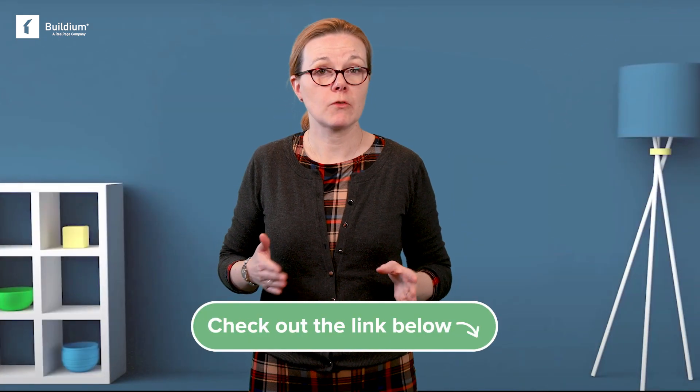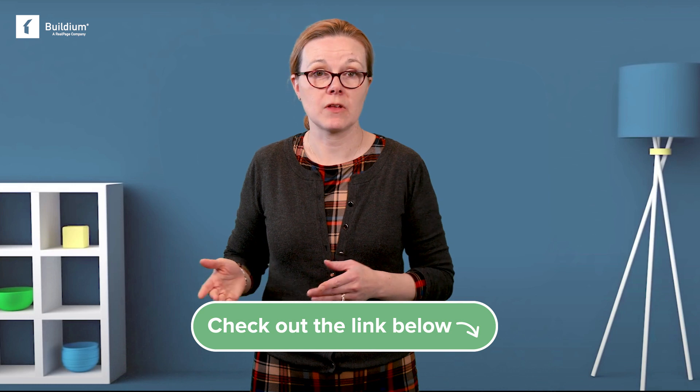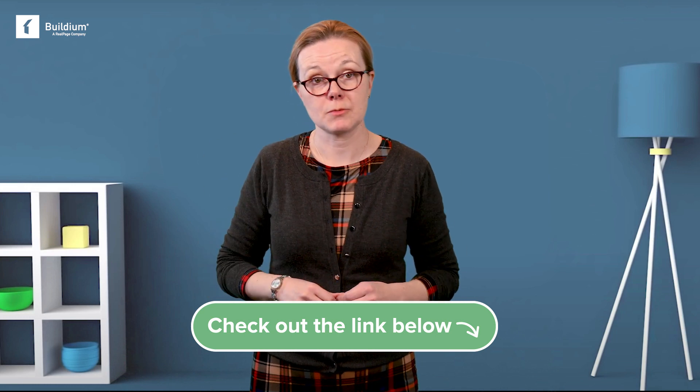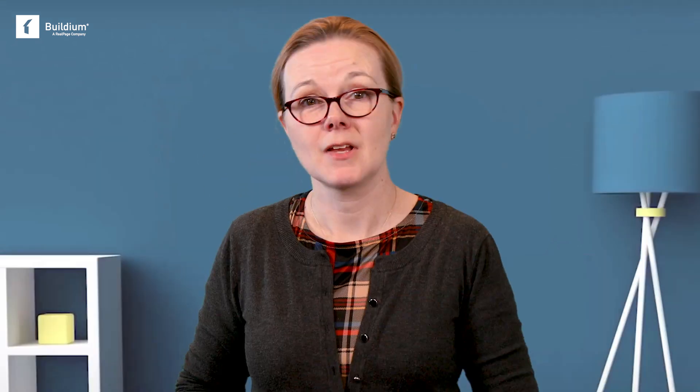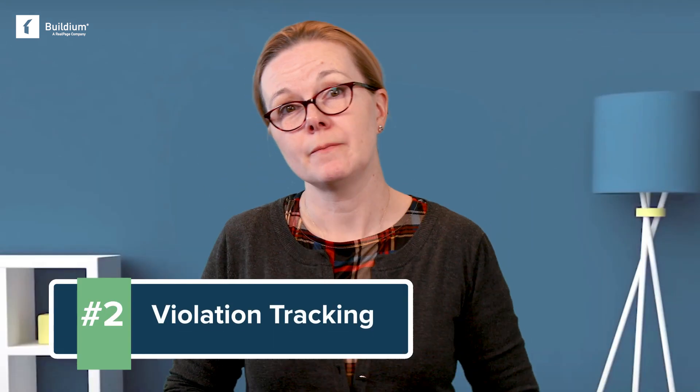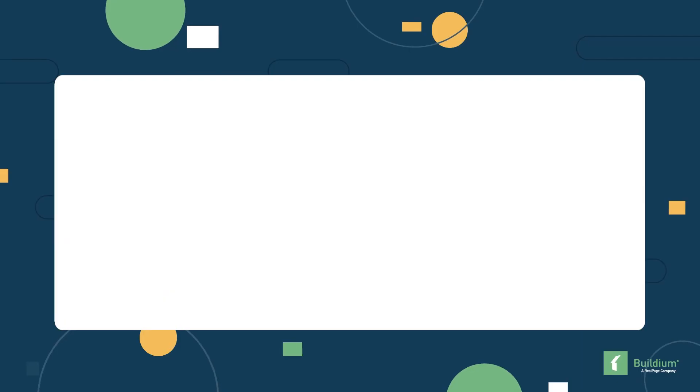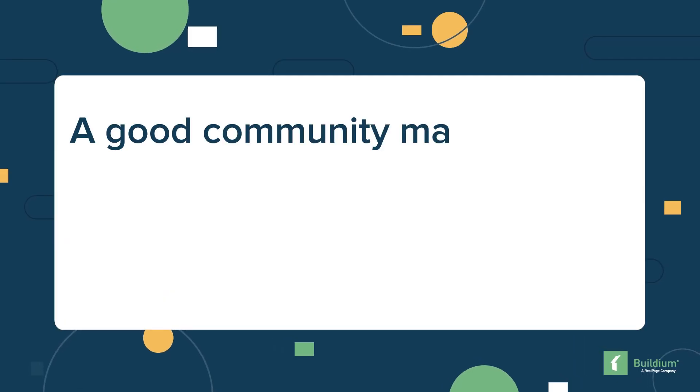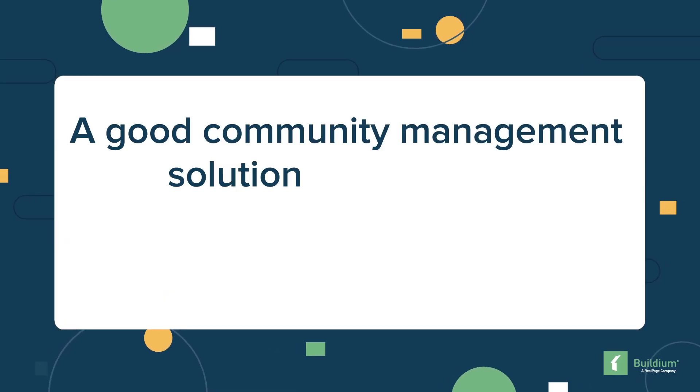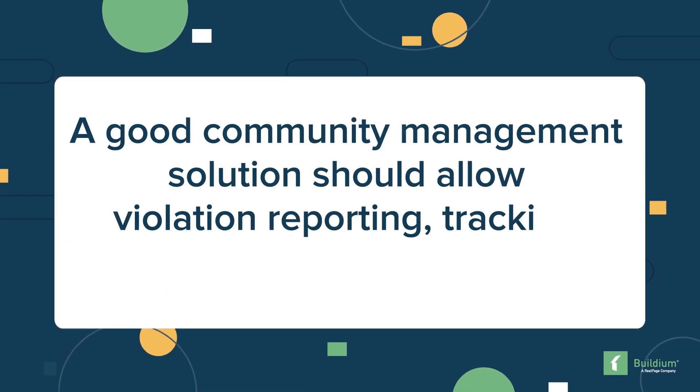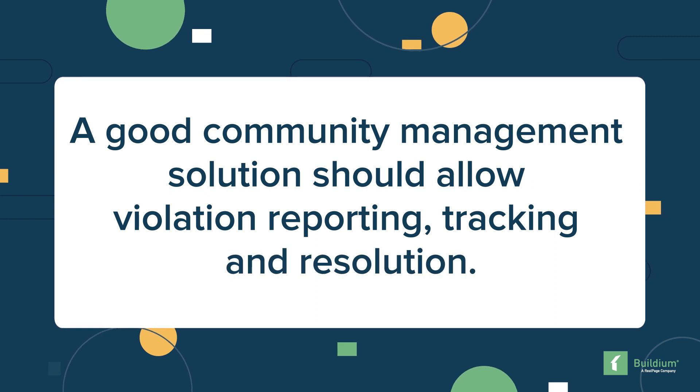If you want to learn more, check out our QuickBooks vs. Buildium post and video. We'll drop the link in the description. Number two, violation tracking. A good community management solution should allow violation reporting, tracking, and resolution. And all of it should be manageable from a single dashboard.